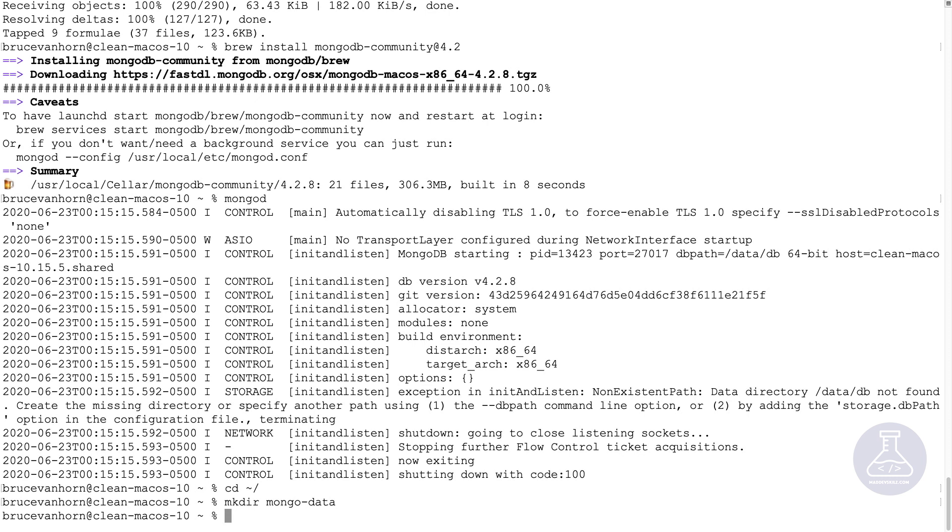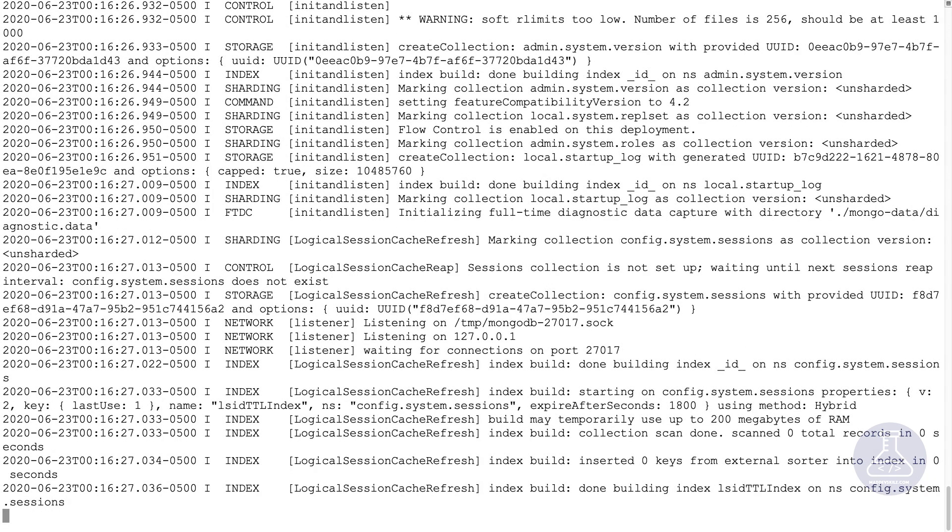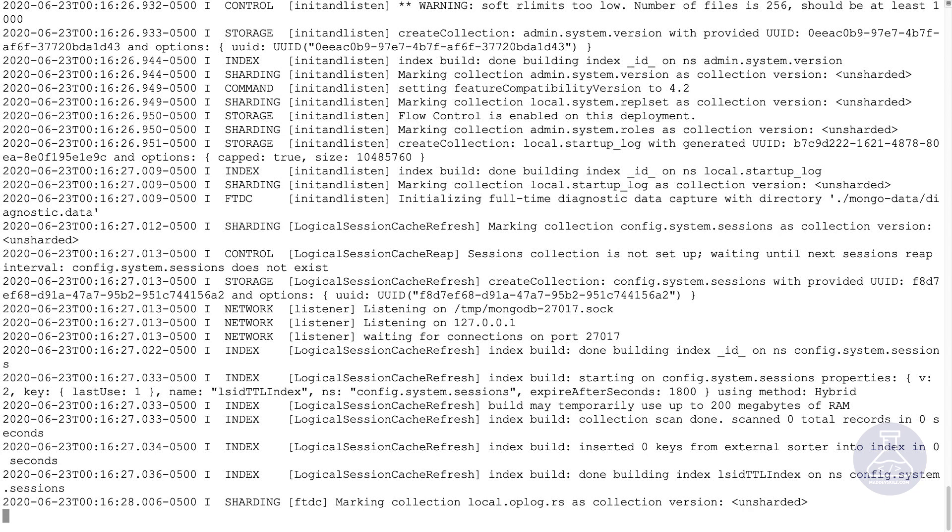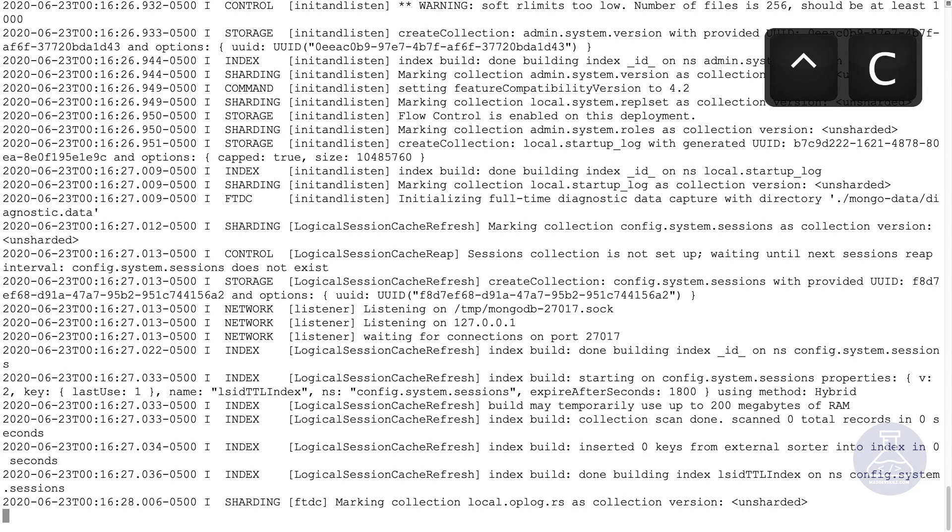And now I'll restart it again. I'll type in mongod dash dash db path dot forward slash mongo dash data. And this time it will work. And at this point, you have effectively started mongo-d.